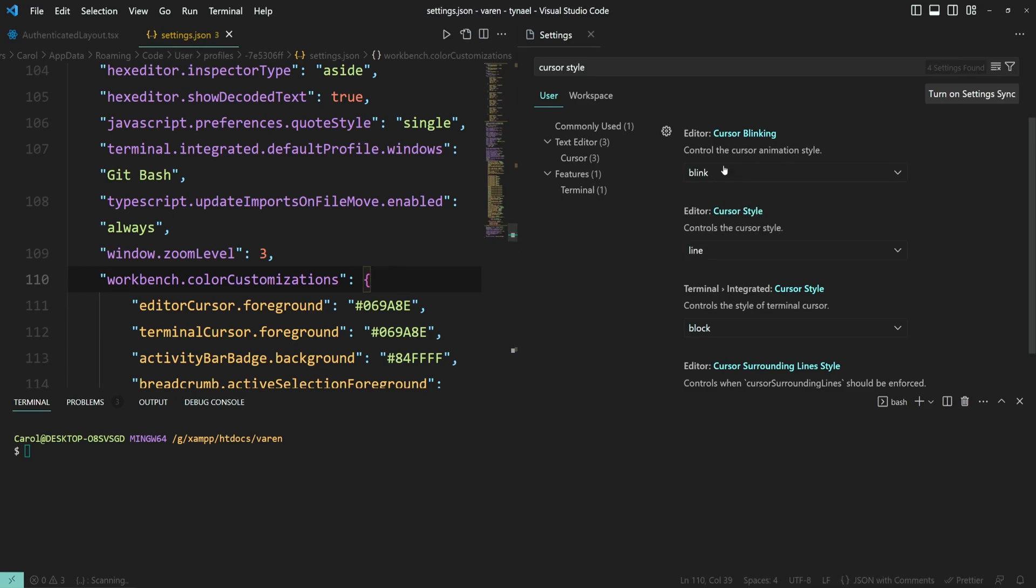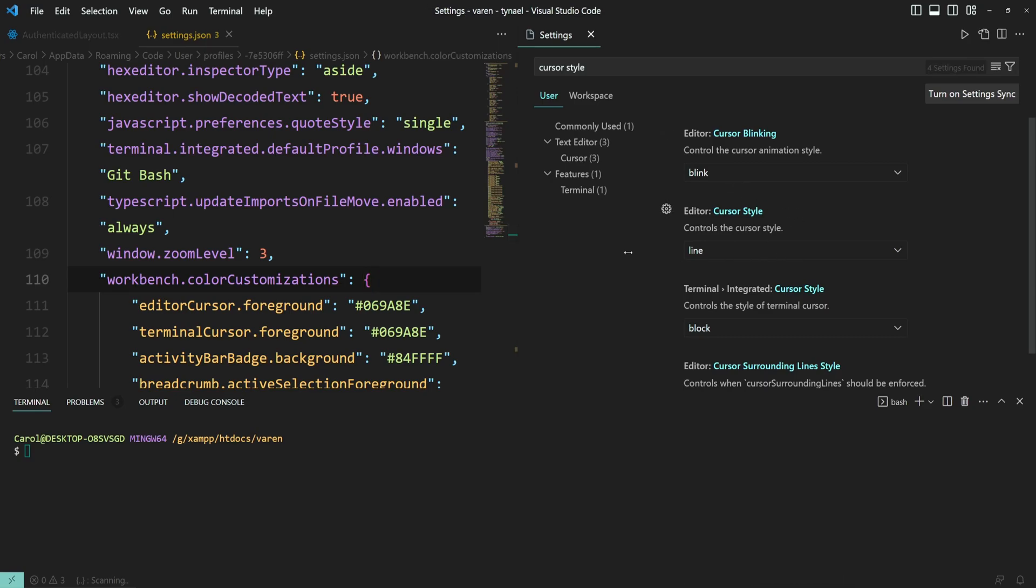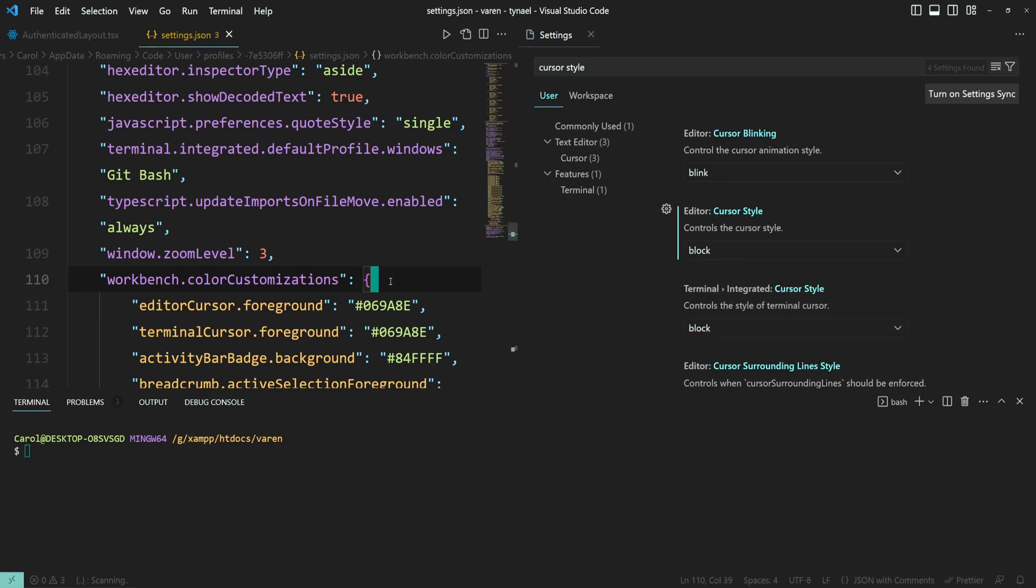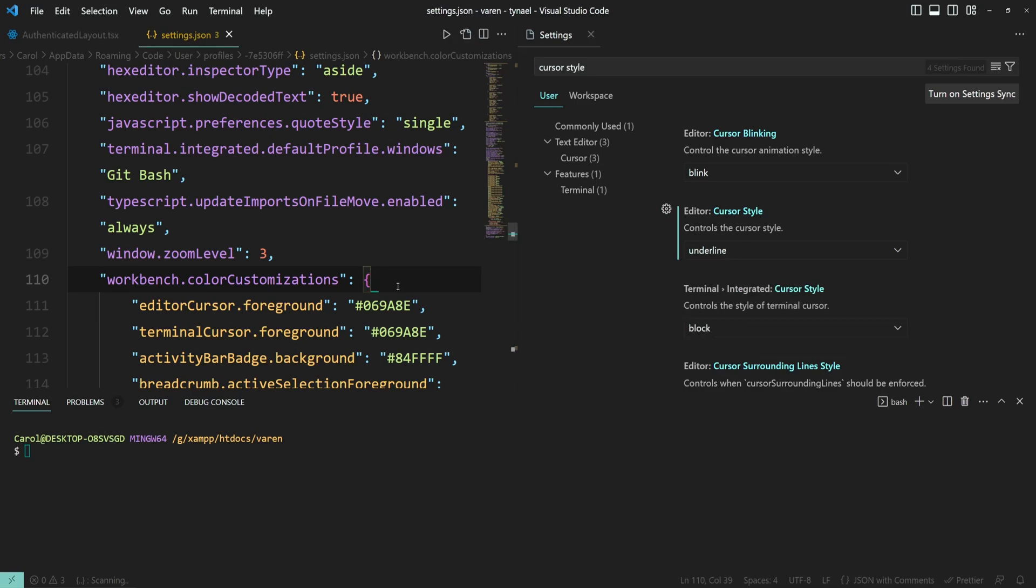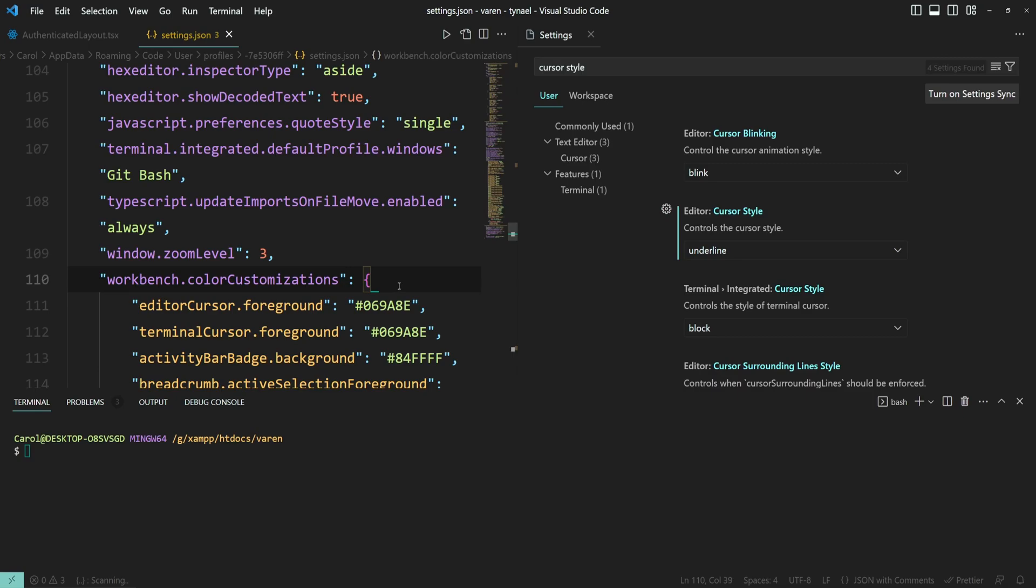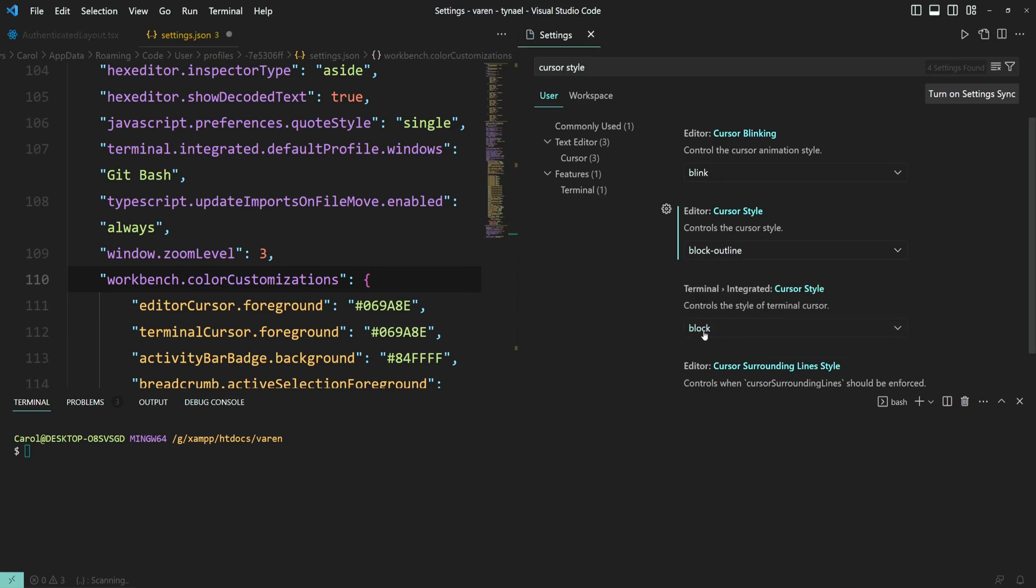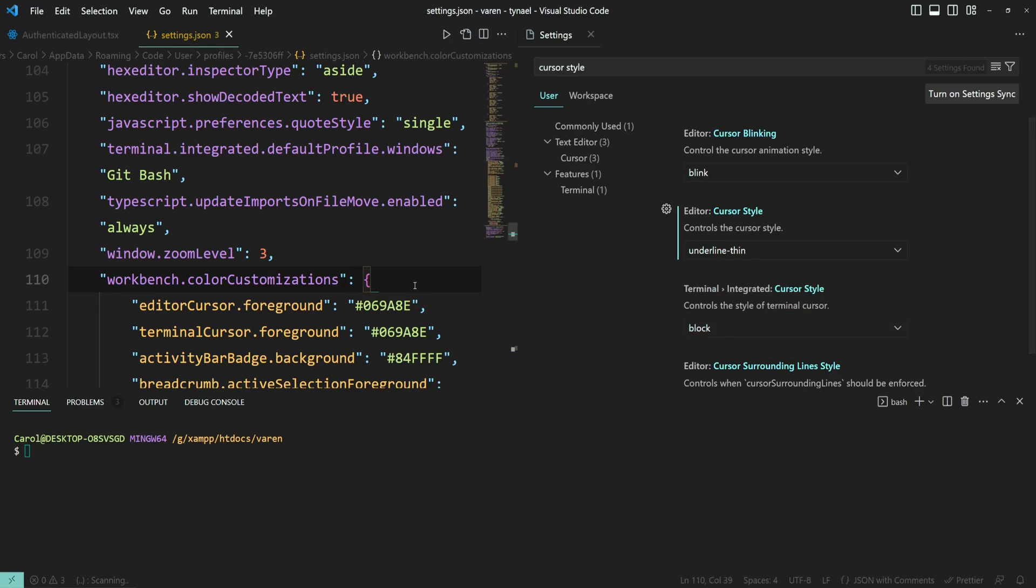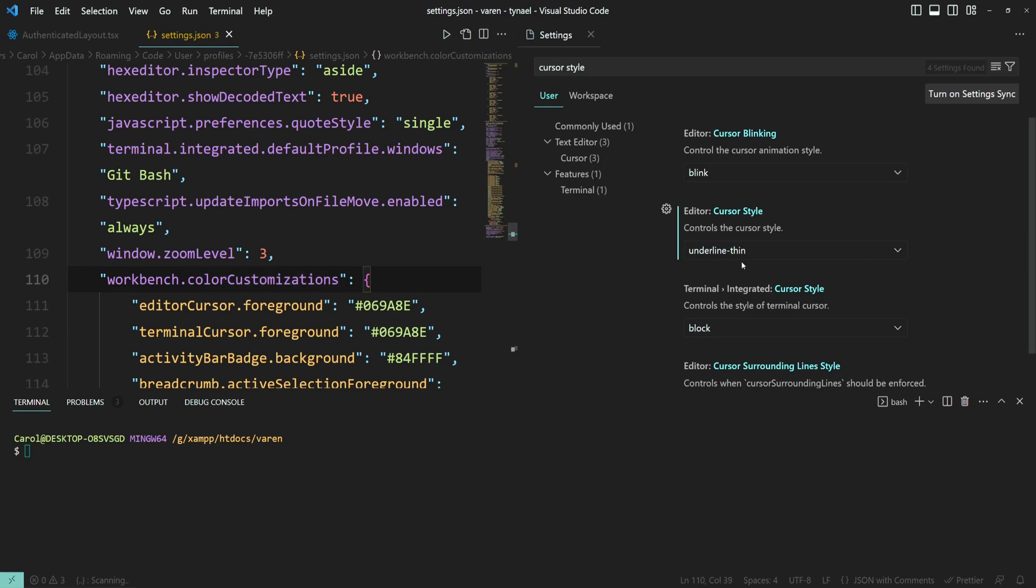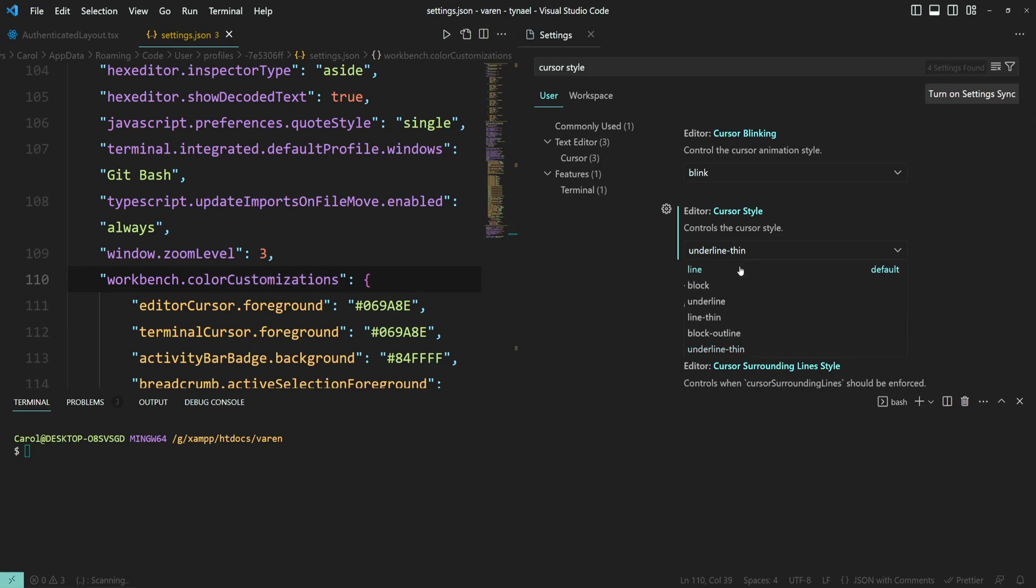I'm just going to leave it as default. Now let's go to cursor style. So by default, we have line. This is block, similar to what we have on the terminal side. Let's go with underline now. Pretty unique style. Now line thin. Block outline. Underline thin. And these are pretty much all the options we have for the style of the cursor.